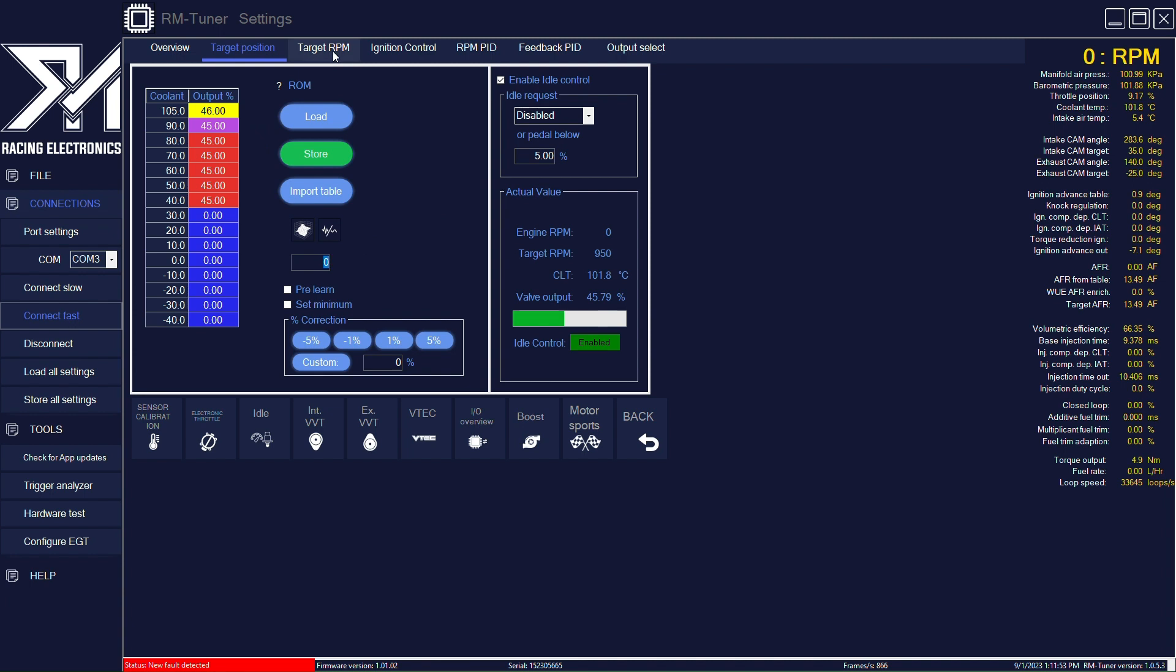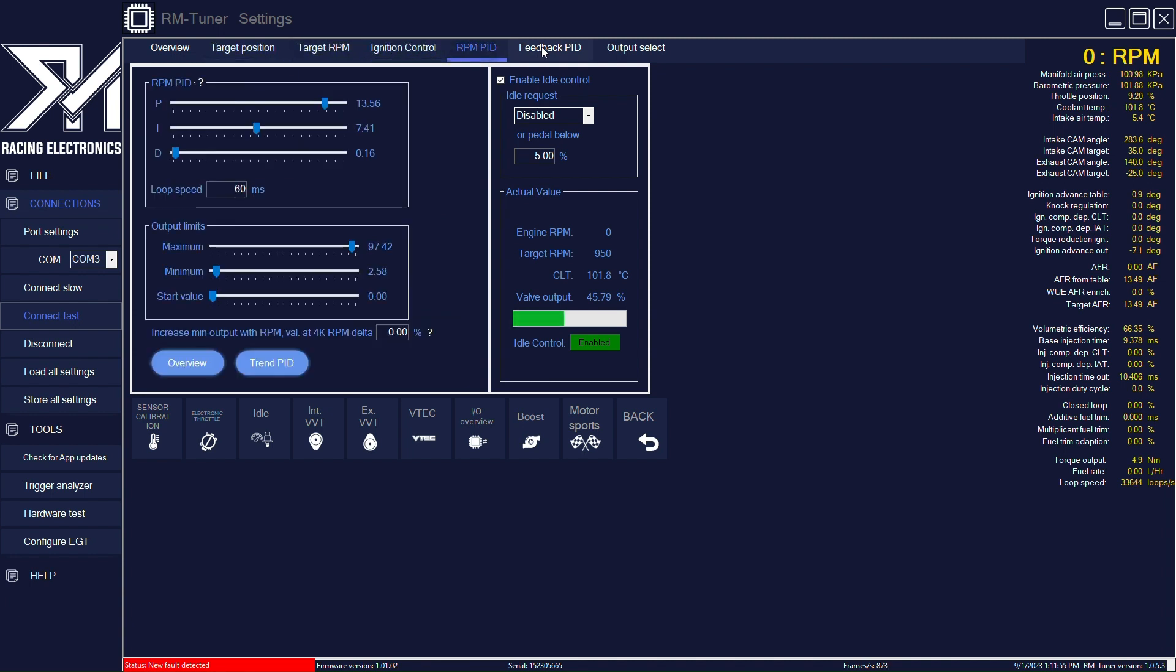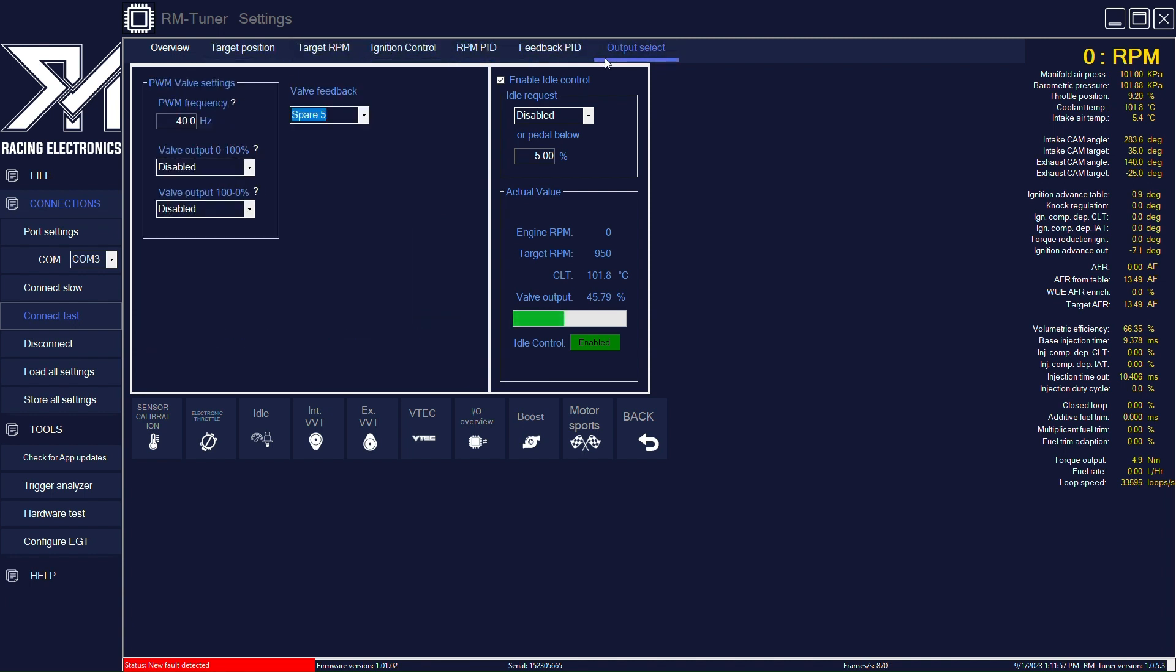You have many other tables and options. Some of them will only be used when you are using an idle valve solenoid, which you can select here. But we are using electronic throttle body, so we're going to use the idle through the electronic throttle body.